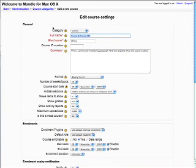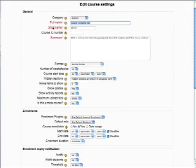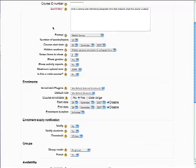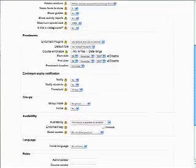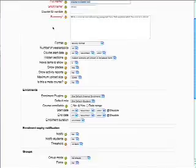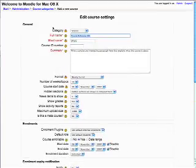So you have a lot of options here to do. I'm going to stick with the defaults and just change the name to chemistry.